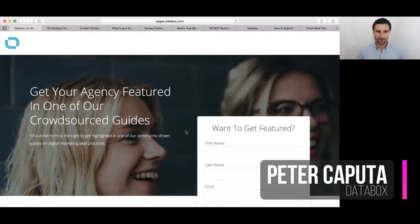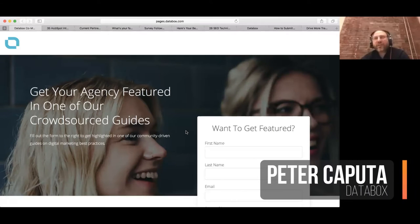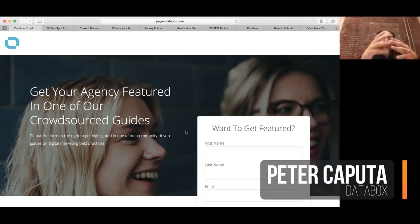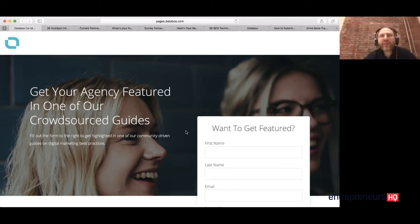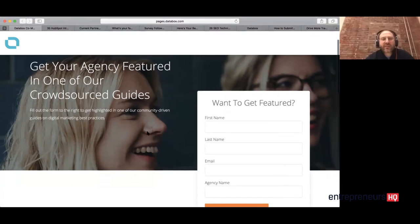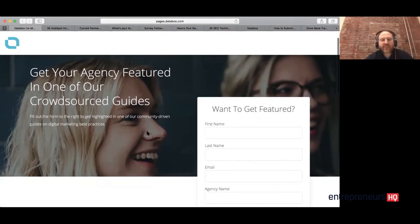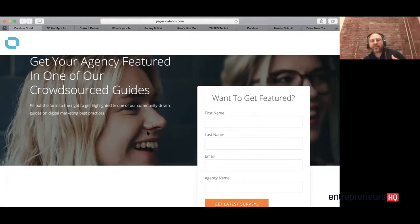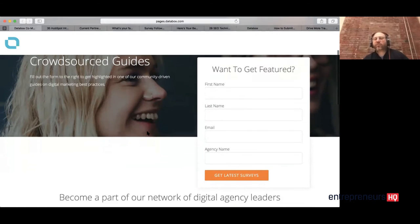So first of all, we were doing social prospecting for the most part where we just find somebody and ask them to contribute. We realized that we were kind of being silly — we had all this traffic and we might as well start using it to encourage people to contribute. So we launched a landing page a few months in where we basically use the content we have to push people to sign up to contribute to future articles.